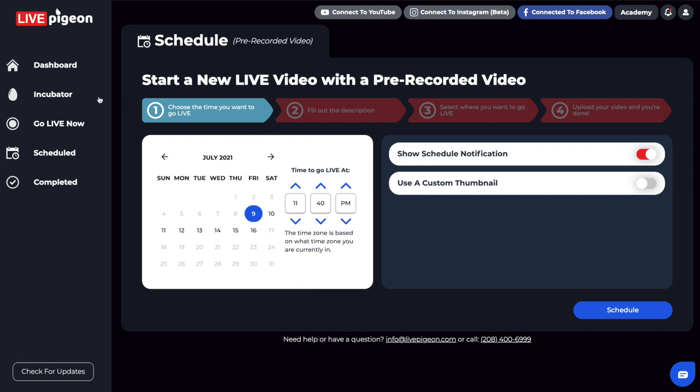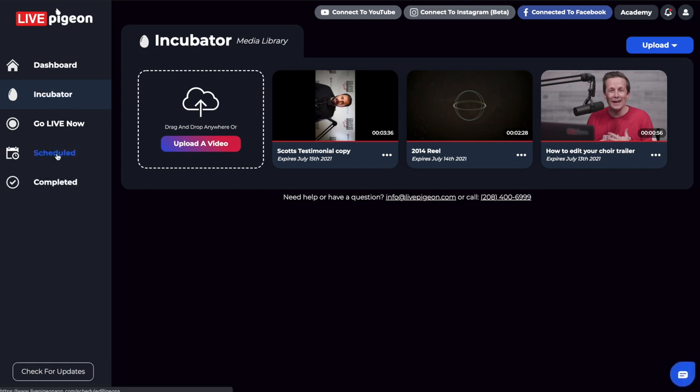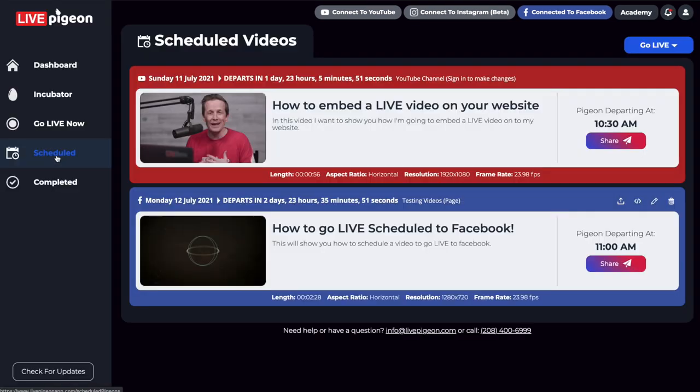So again, those are the ways in which you can schedule your content to go live to Facebook using the scheduled feature inside of Live Pigeon. And again, if you have any questions, comments, concerns, things that we didn't cover in this video...